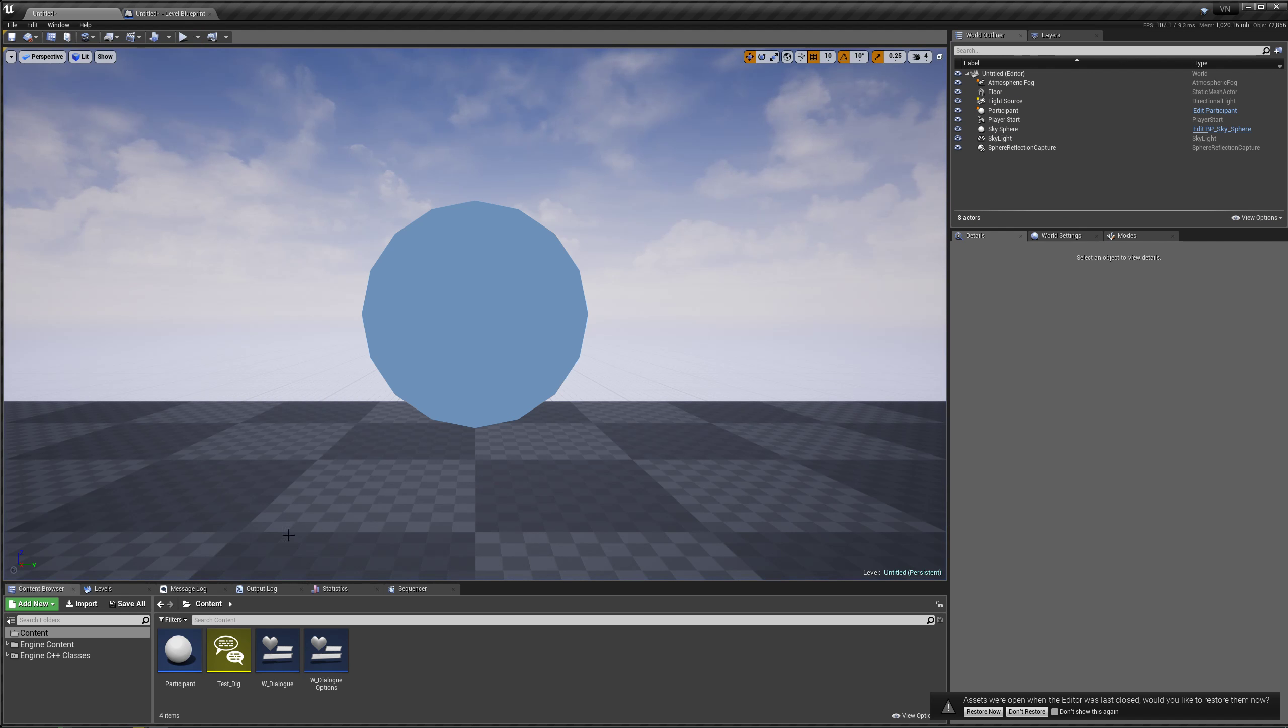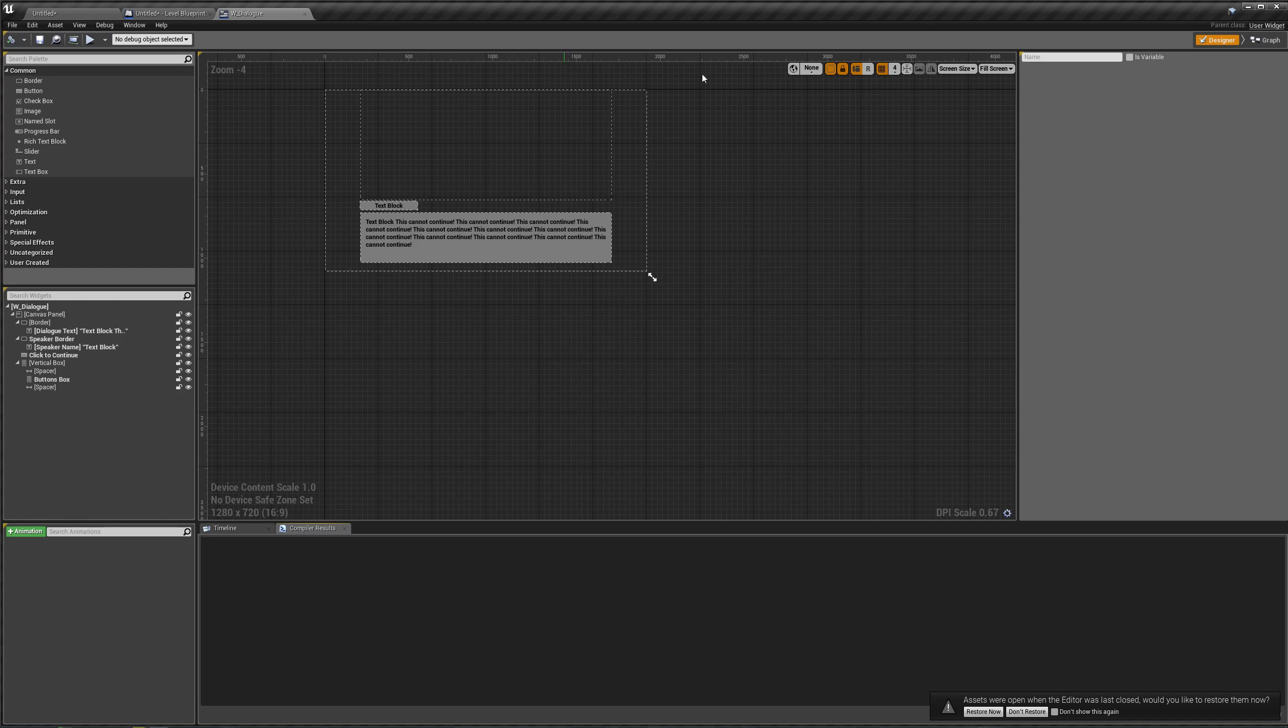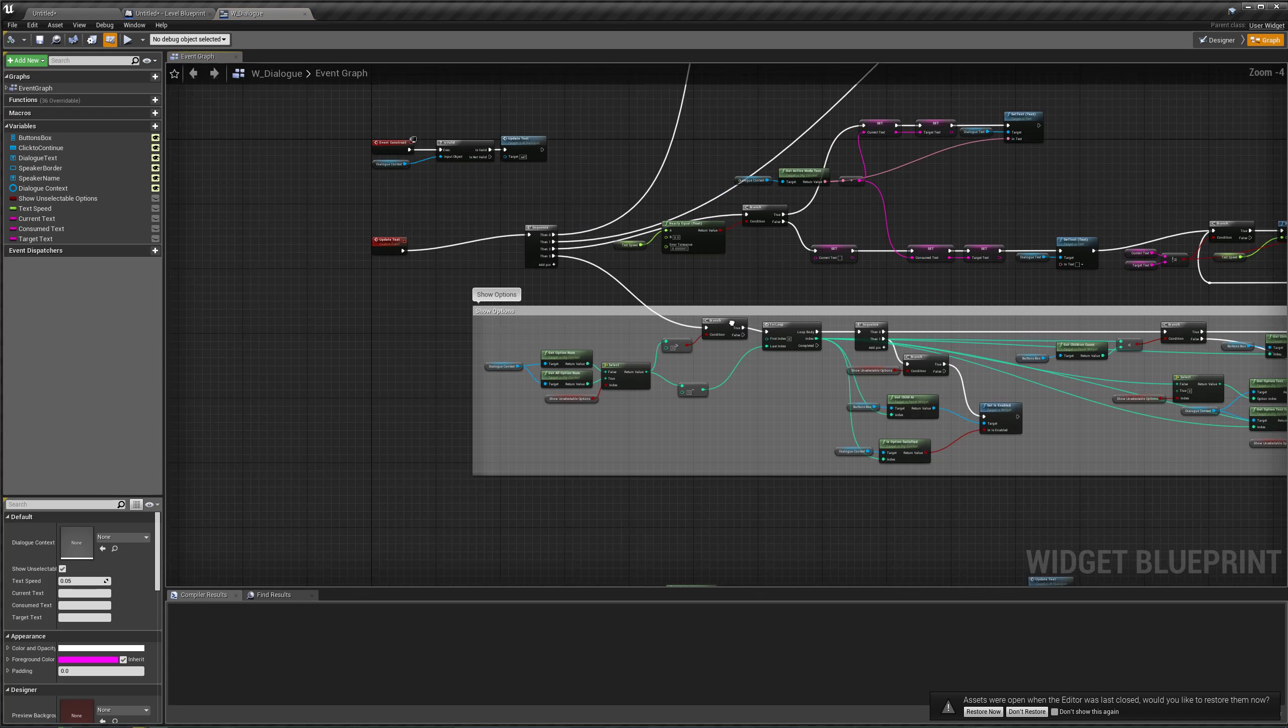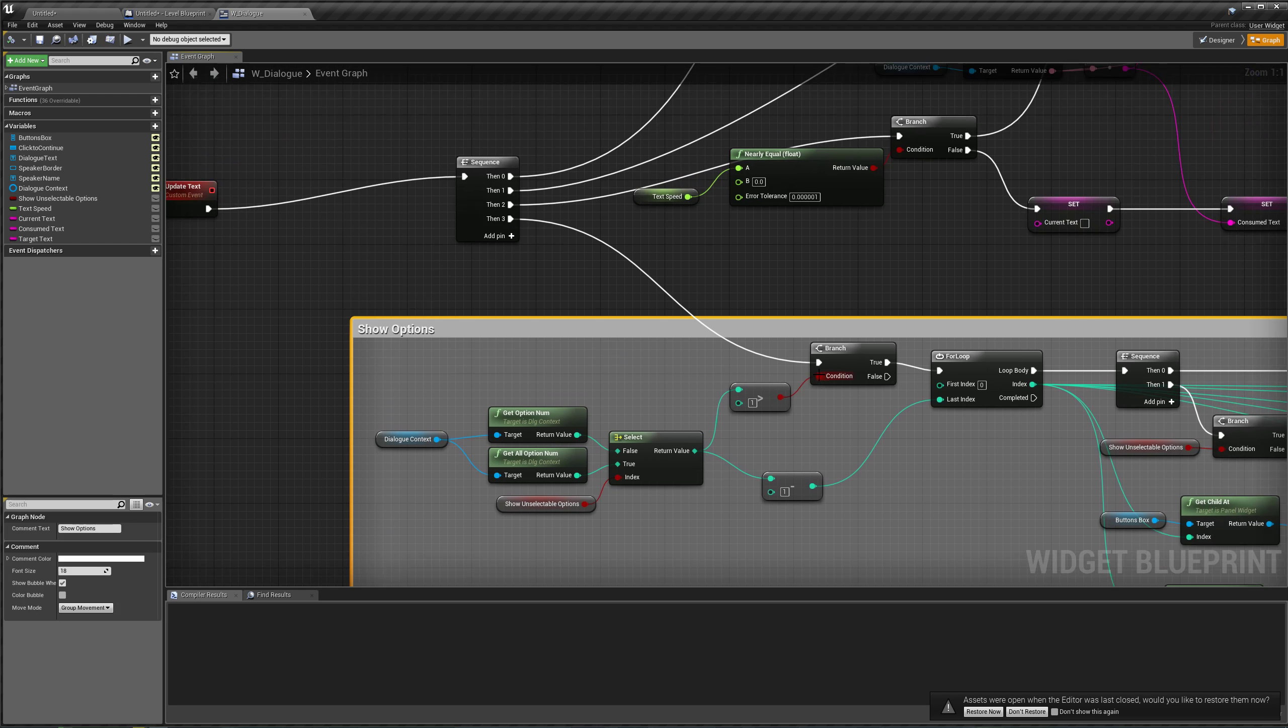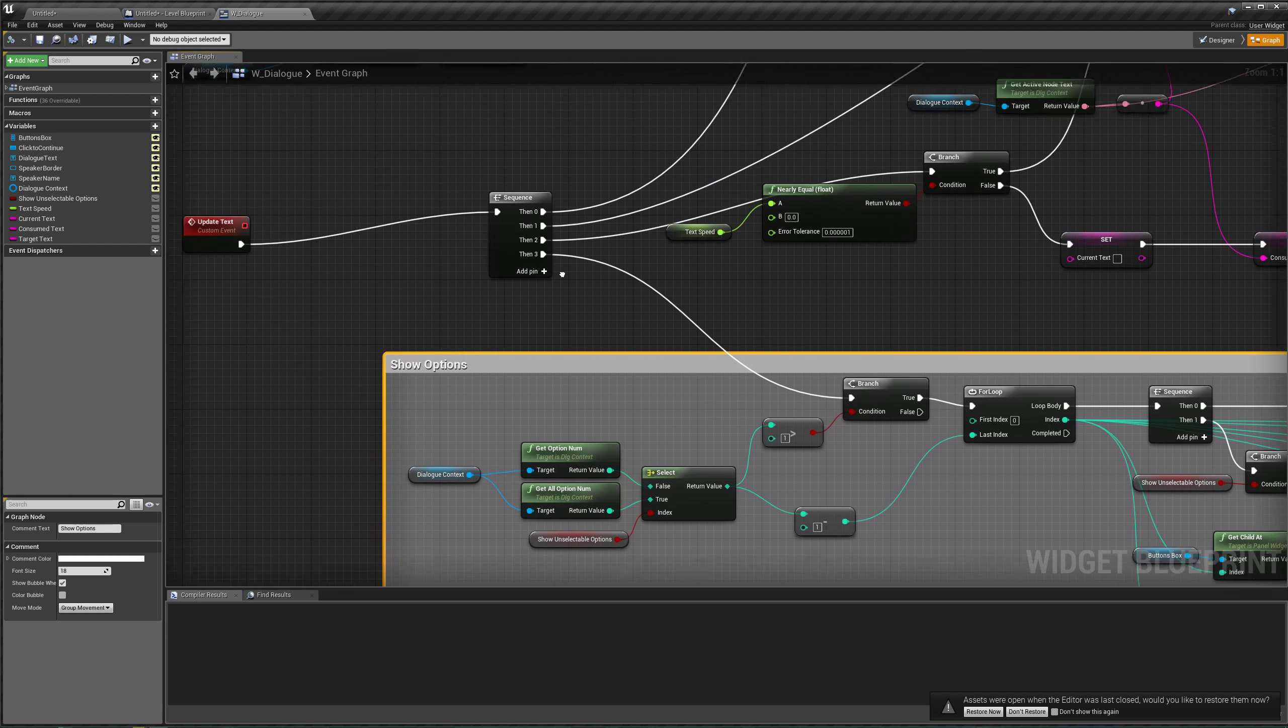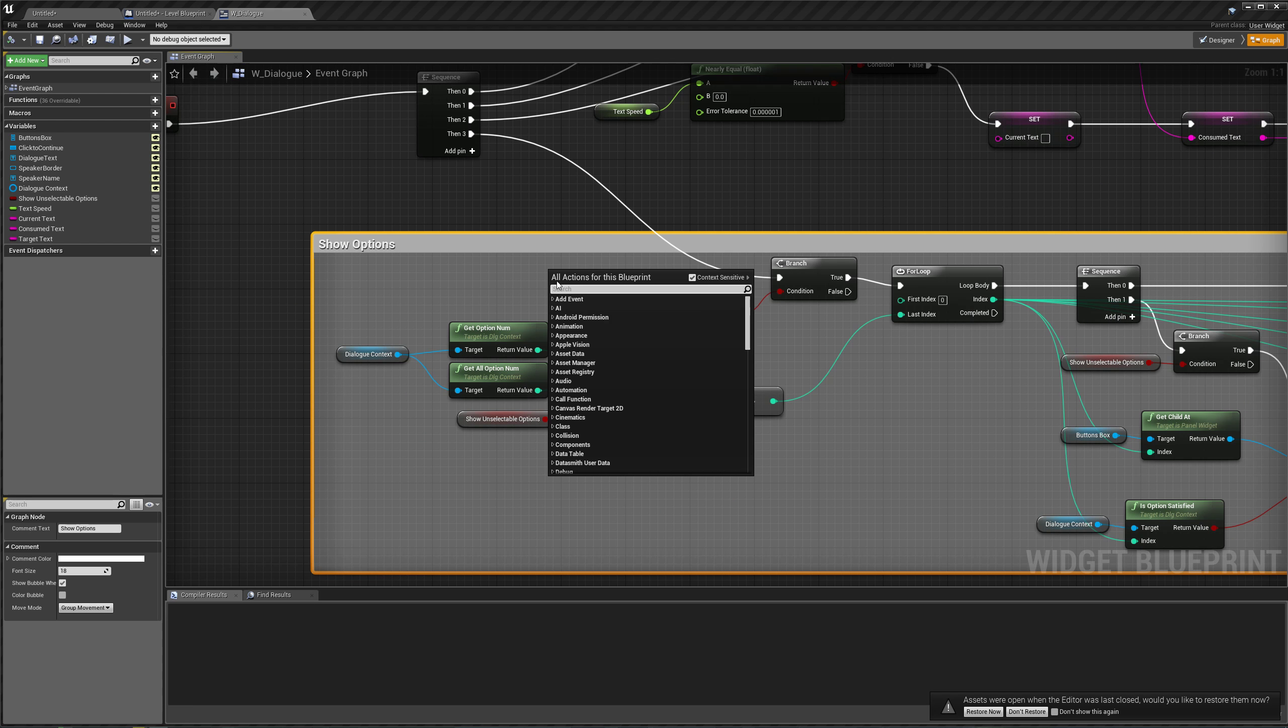To fix this is actually pretty simple. I meant to do it in the last video, but it totally slipped my mind for some reason. Go to our dialog widget. Over in show options, instead of making this a part of update text, we're going to make this another custom event.